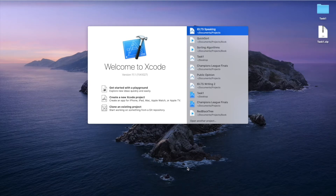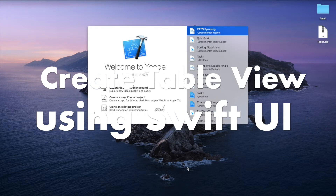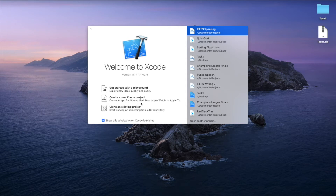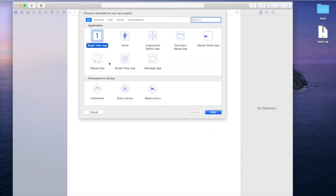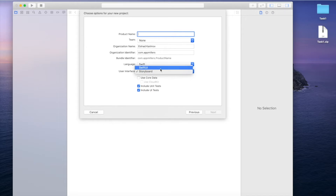In this video I'm going to show you how to create a table view using SwiftUI. First we need to create a new project using SwiftUI. Open Xcode, create a new project, select Single View Application, click Next, and for user interface select SwiftUI. Name the project 'table view'.